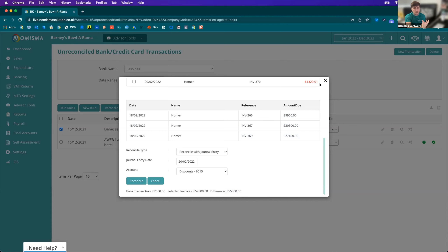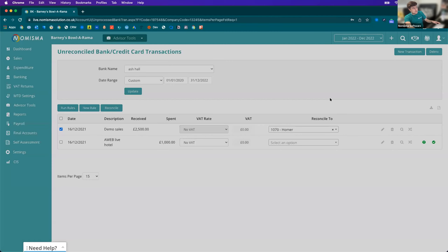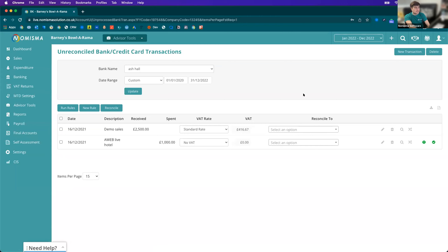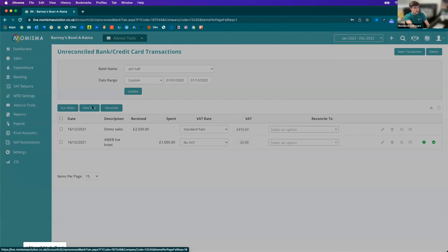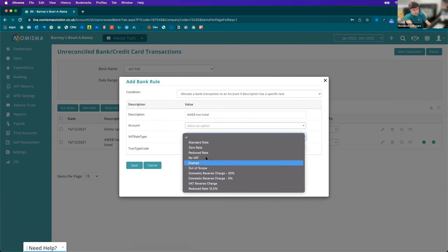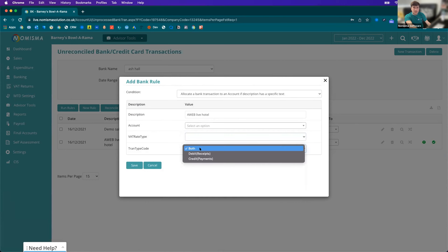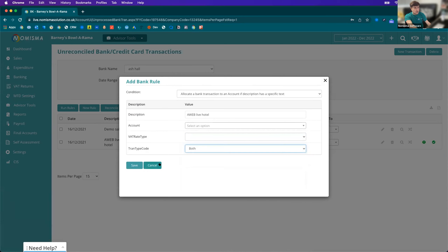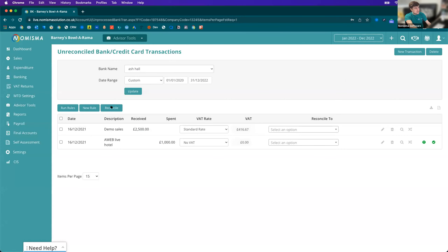That is a little bit more technical from a bookkeeping perspective. The fourth and probably most efficient option is to create bank rules. If a transaction appears in your bank statements regularly, you can select New Rule, paste the description in, and specify which nominal code to allocate it to, what VAT rate should be applied, and whether it applies to both debits and credits or just one. Once a rule is created, clicking Run Rules will automatically put transactions into the correct codes and VAT rates, and then you can select Reconcile. That is the bank reconciliation process.